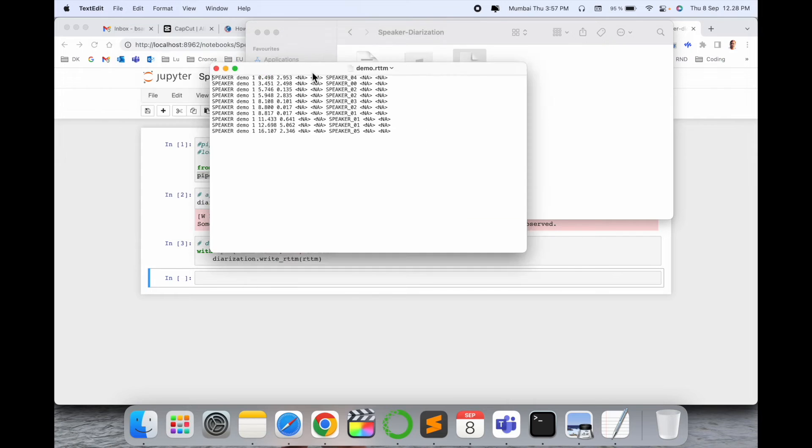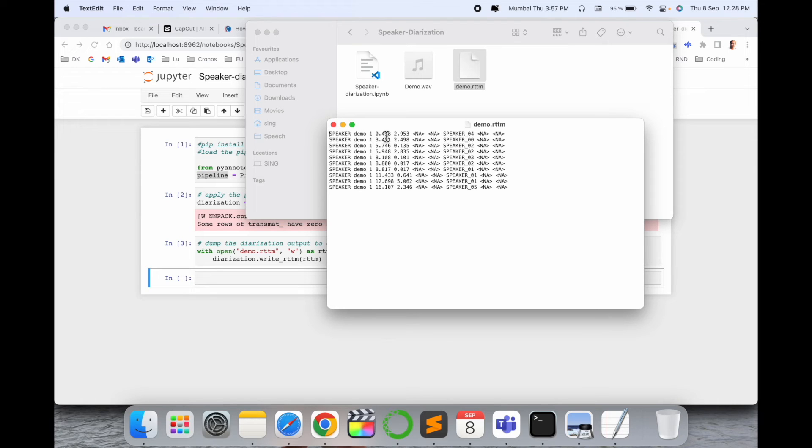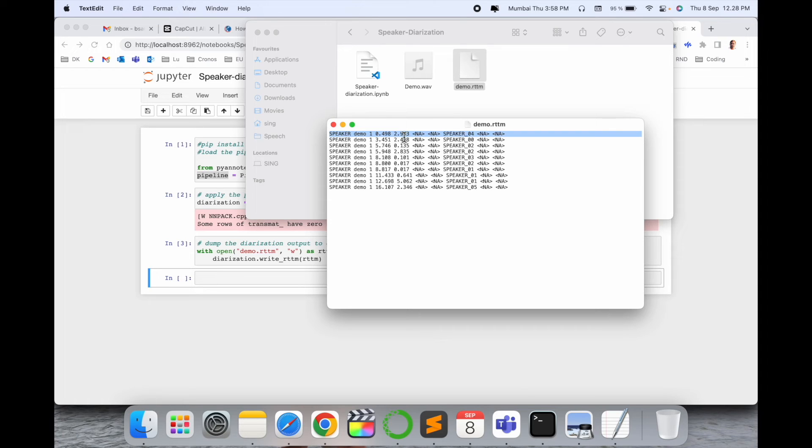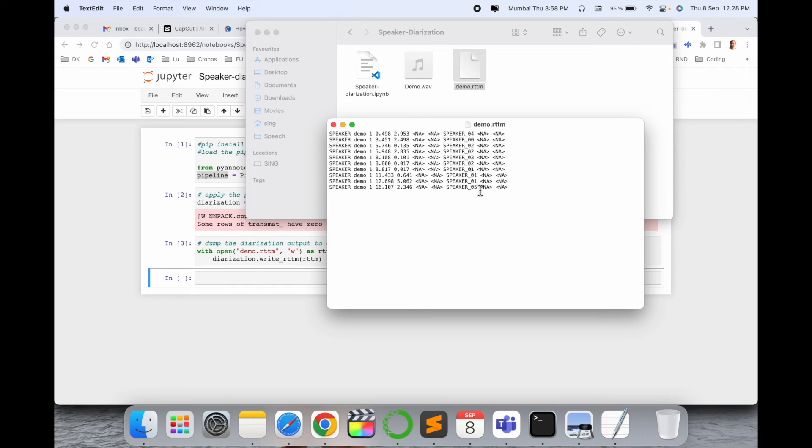Like five speakers are available. Starting of this file: zero to some seconds. If you have an idea about speaker diarization and what exactly it's working, you can very easily understand. Starting of this speech file comes speaker one, then starting of the speech file speaker zero, then two, then again two, three, two, one, one, one, and last some of the speech content comes at speaker five.